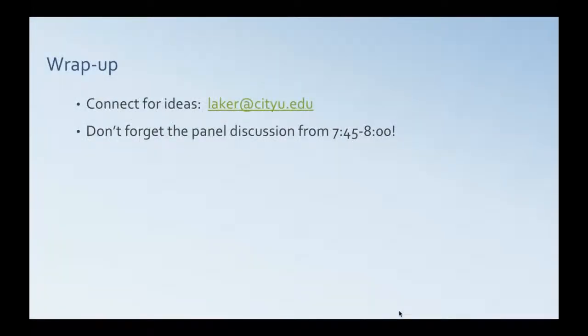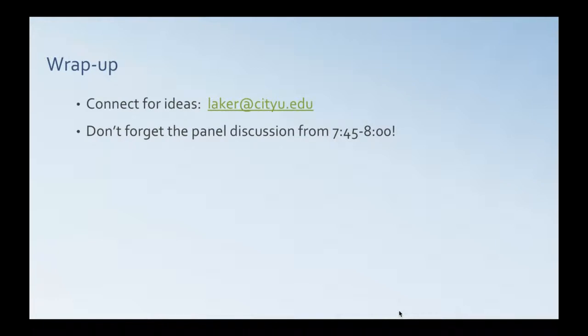So, that is what I had planned to talk to you about. I'm glad to take questions either in that panel discussion at 745 when we talk later. Or, I'm happy to entertain emails if you have specific questions that you'd like to chat with me about further. So, thanks for attending. I hope you've got an idea you can take with you and incorporate in your classes.